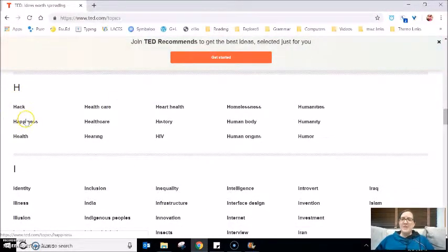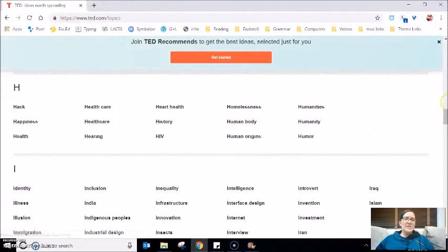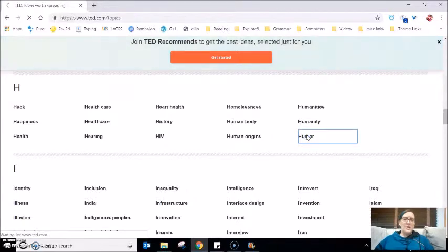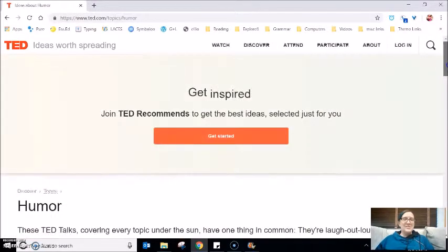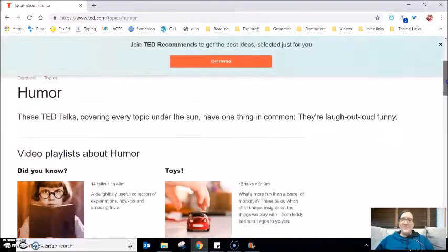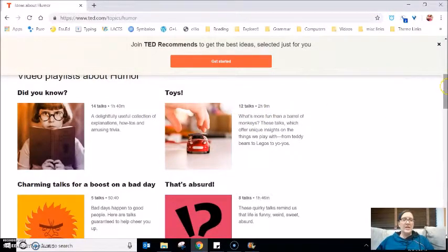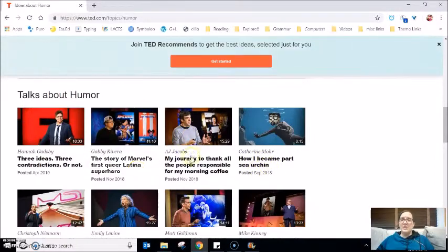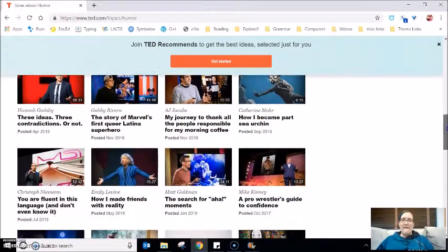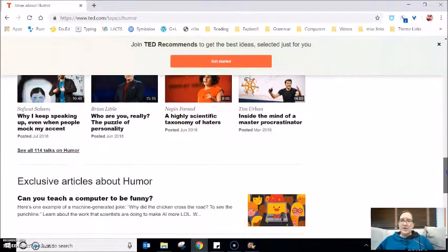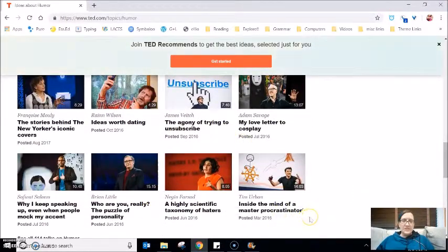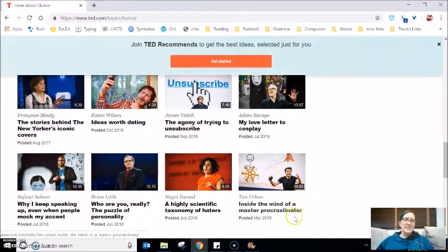For example, under H there's happiness, healthcare, history, the human body, humanities, humor. I'm interested in humor — I could use some more laughter in my day. At the top they have playlists: one is 14 videos, another is 12 videos that all have a similar theme with specific talks about humor. If I click into one of these — 'Inside the Mind of a Procrastinator' — let me click on that one because I am definitely a procrastinator.